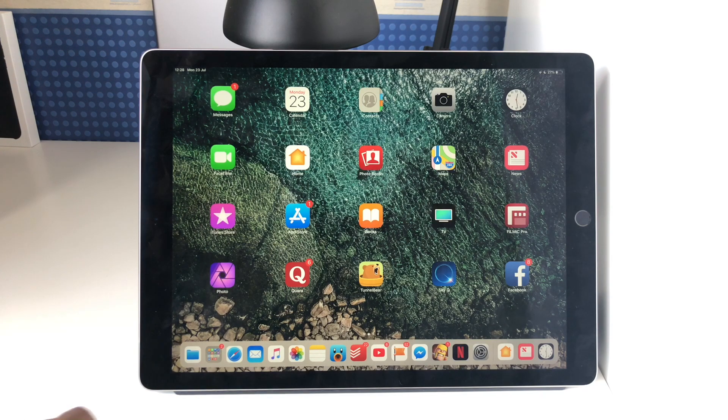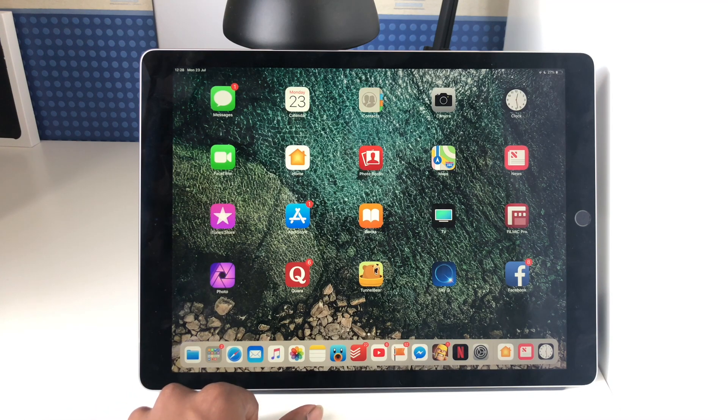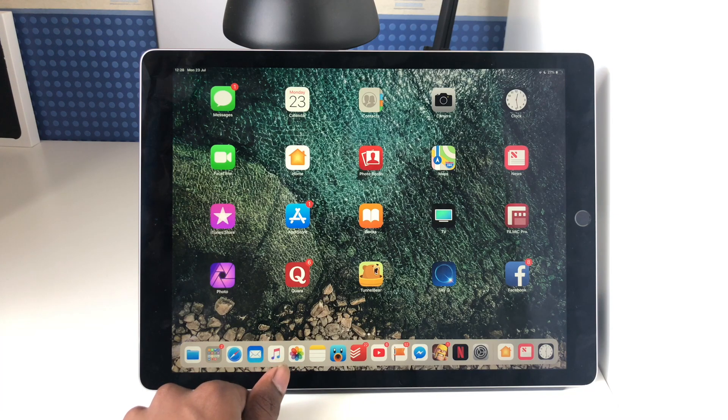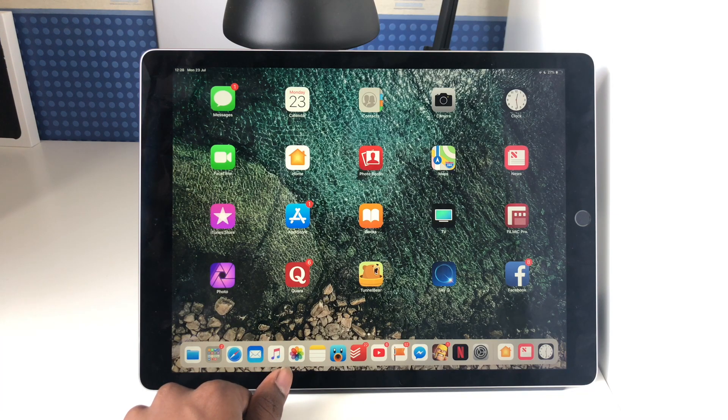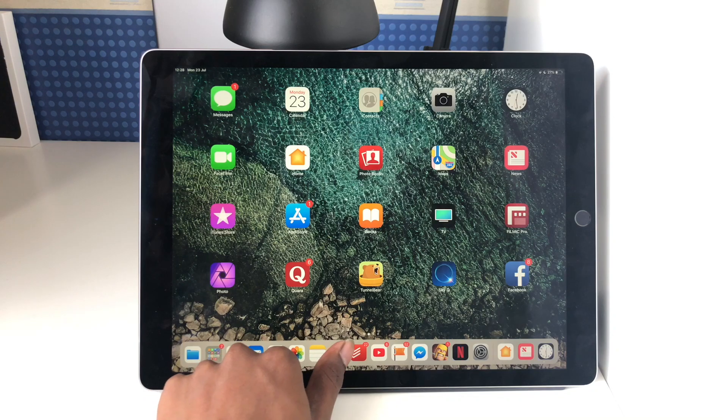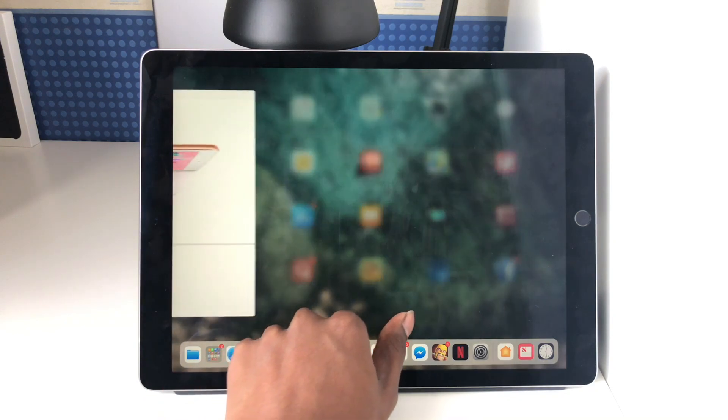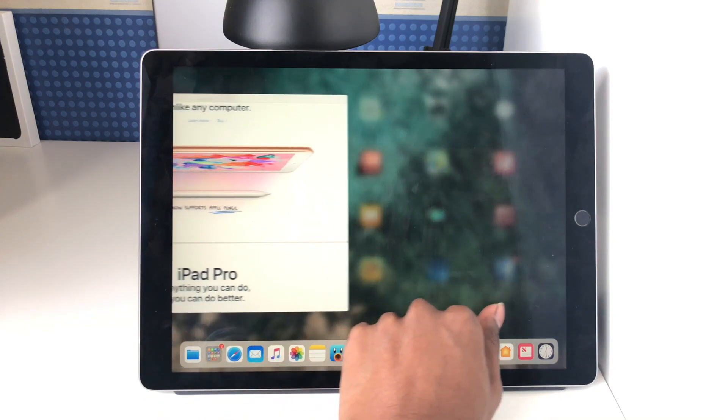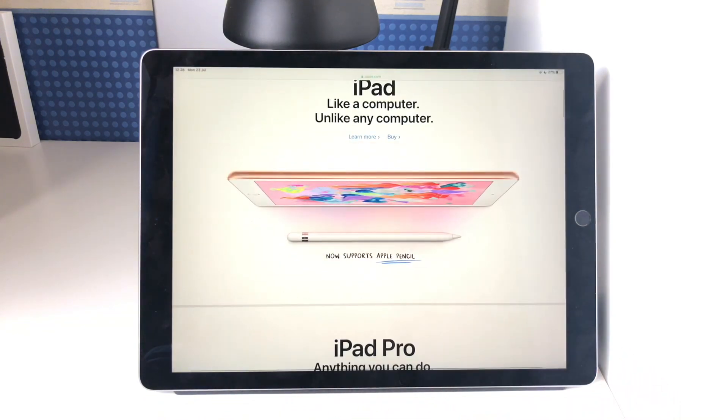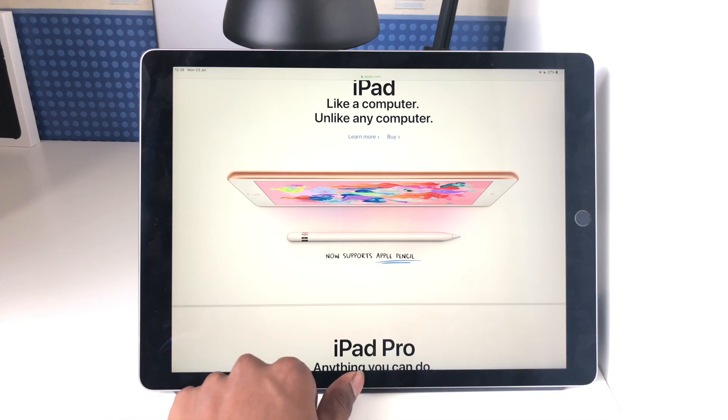There is also another way which has been lifted from the iPhone X, which is the ability to swipe along the bottom to switch between different apps. So if I swipe up slightly and then move across, as you can see I can swipe to my last used app.